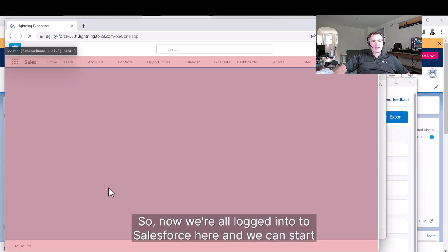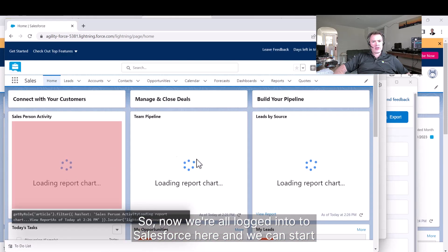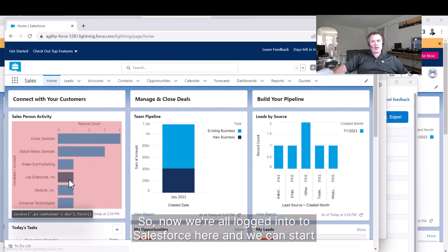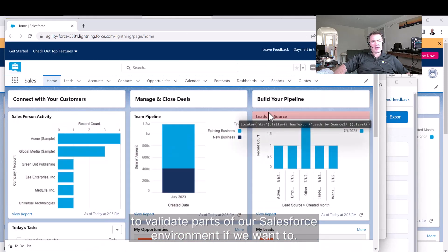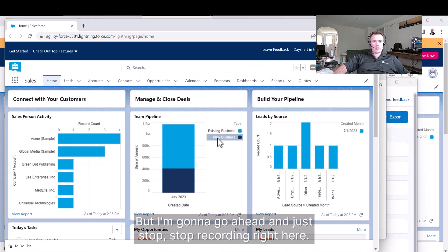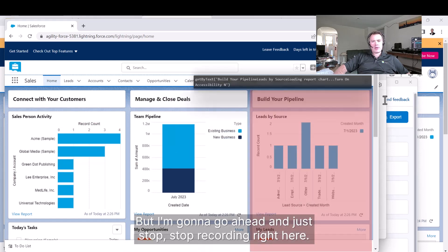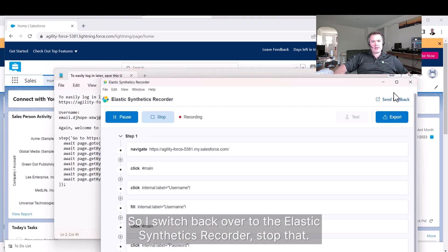Now we're all logged into Salesforce here. We can start to validate parts of our Salesforce environment if we want to, but I'm going to go ahead and stop recording right here.